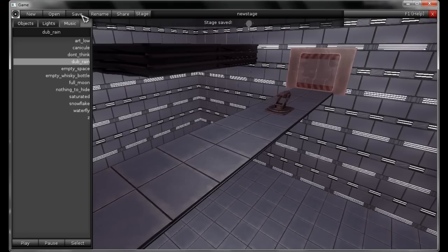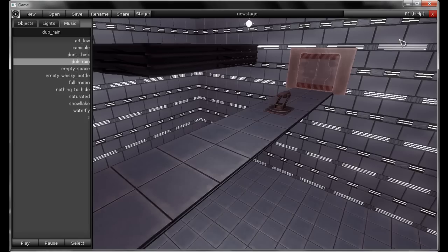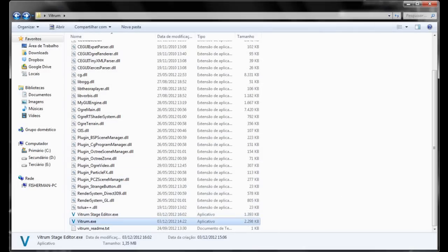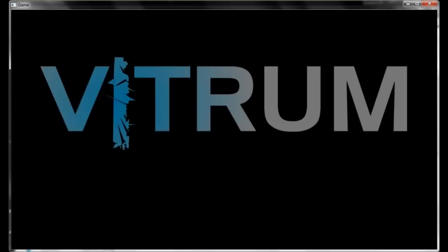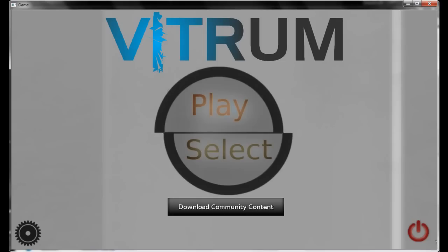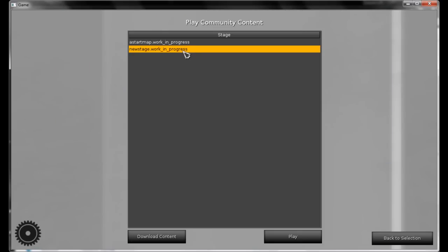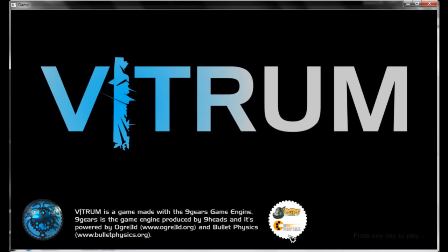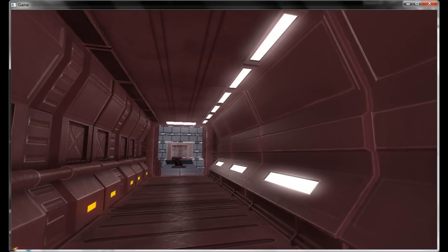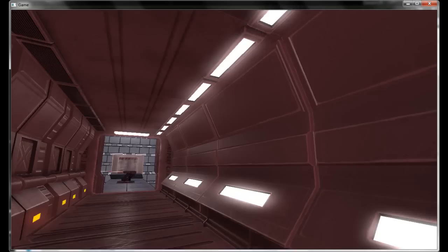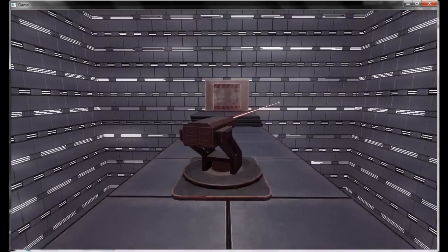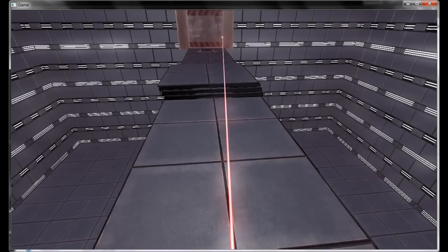I'm going to save this stage and test it. To test it, you have to run the game — just close the editor and run Vitrum. Go to the selection screen, click on My Content, select the stage you want to test, hit Play, and give it a little test. Check everything, see if it's working properly — especially buttons and lasers.